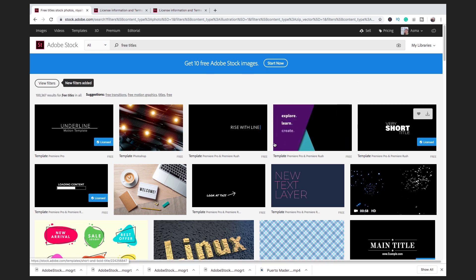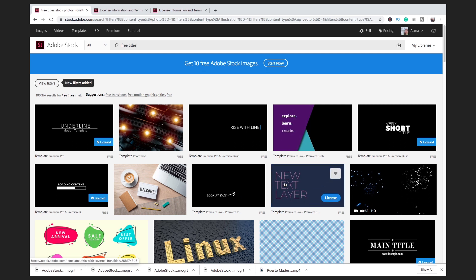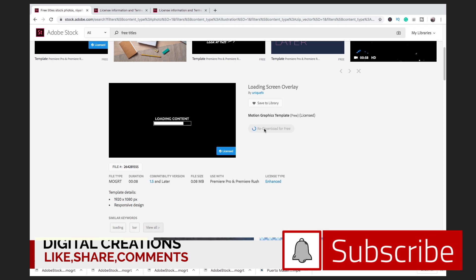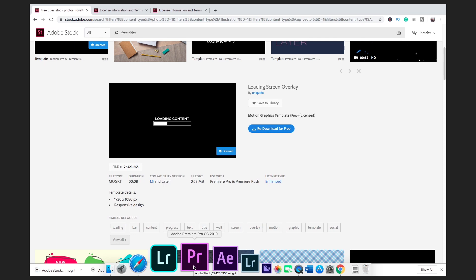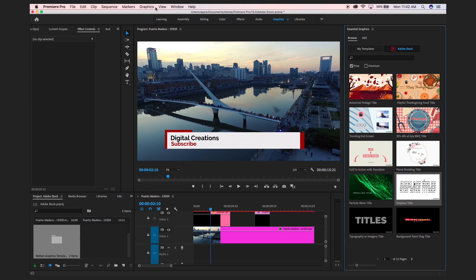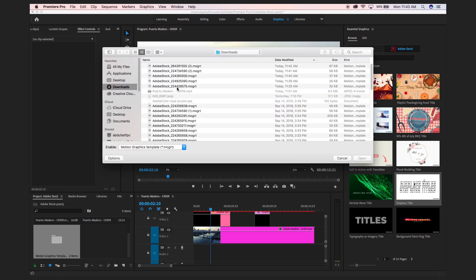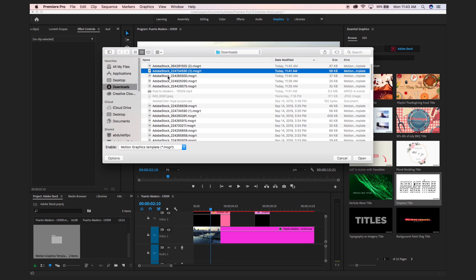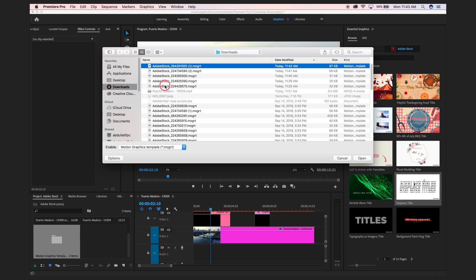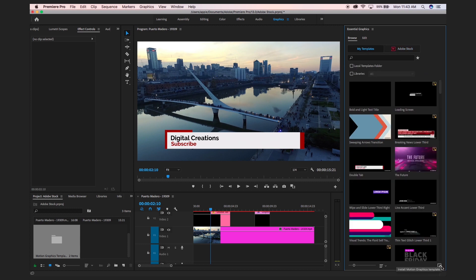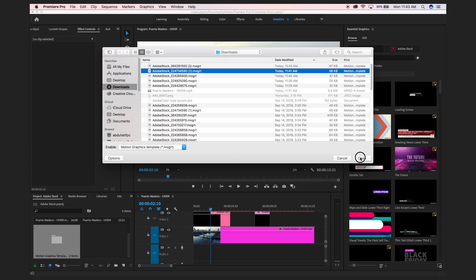Look at this — it's all free, including this loading animation. Simply download it and install these motion graphic templates inside Premiere Pro. For installation, go to Graphics and here you will find the Install Motion Graphic Templates option. Click here, select the file, and open and install it in your Essential Graphics panel. There is also an Install button available.